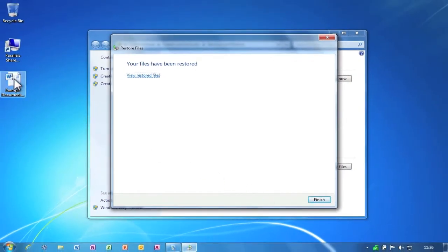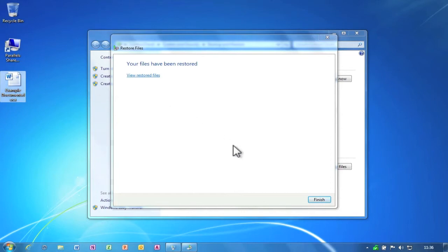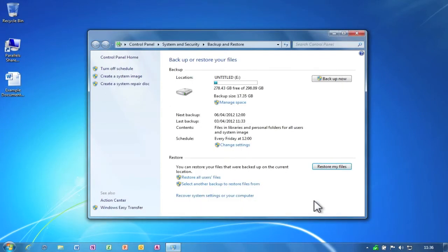You can now see that my lost file has been restored back to the desktop. Finally, I can now close the backup and restore window.